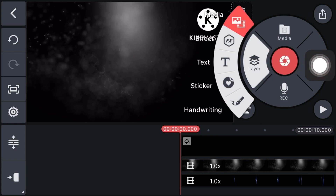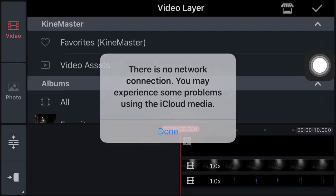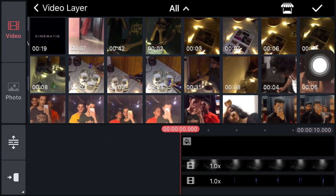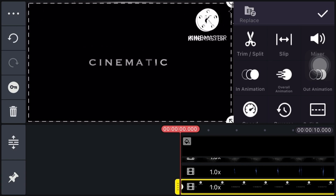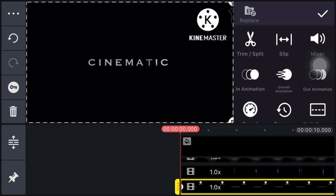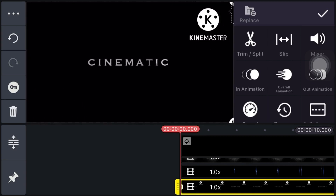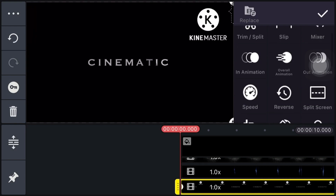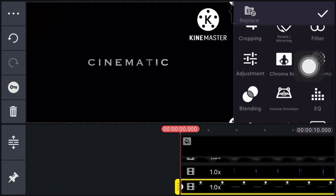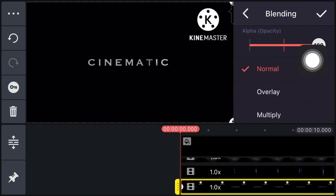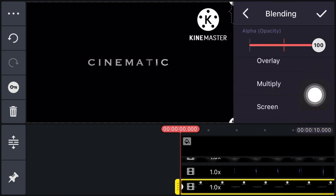Now click on Layer, click on Media, and add the last exported clip. Make it a little bit bigger. Now click on Blending and click on Screen.